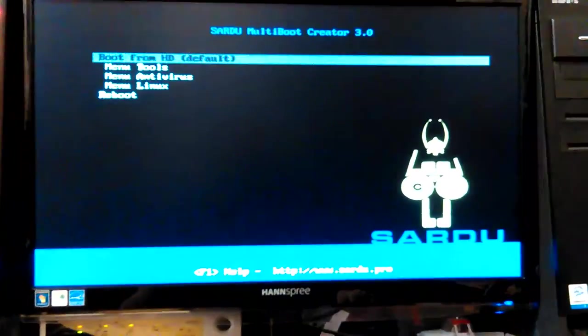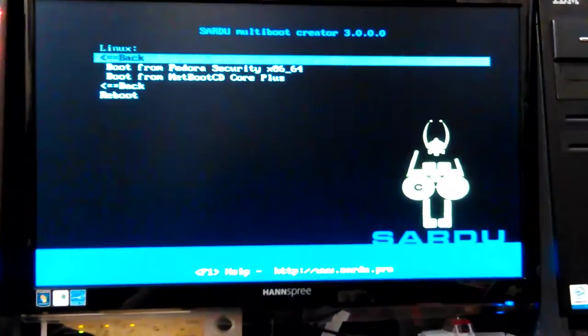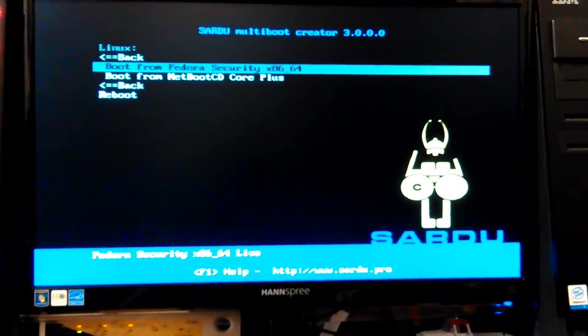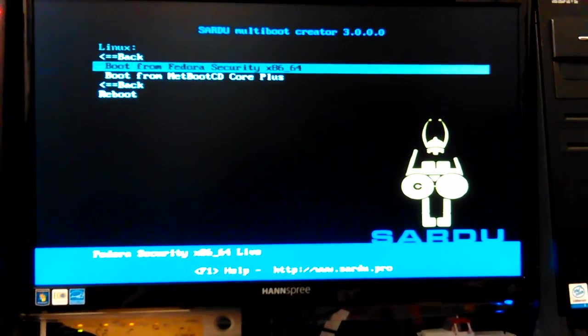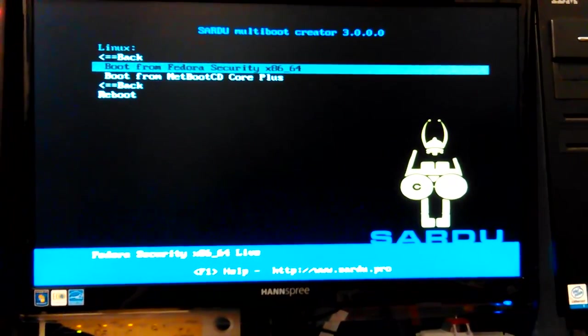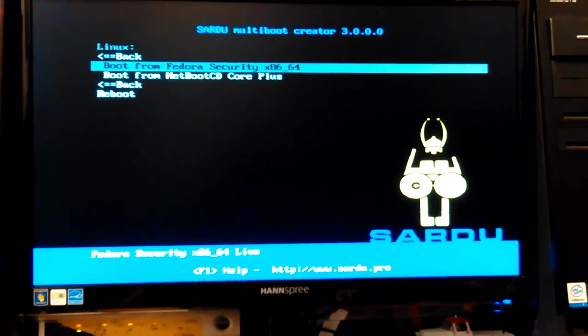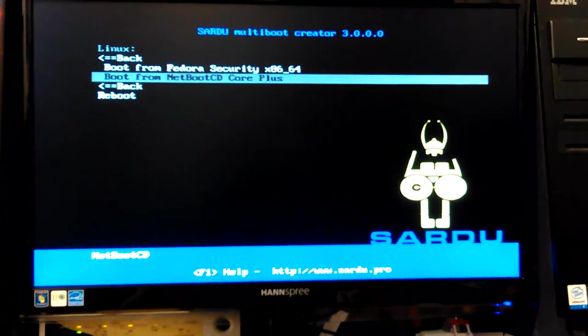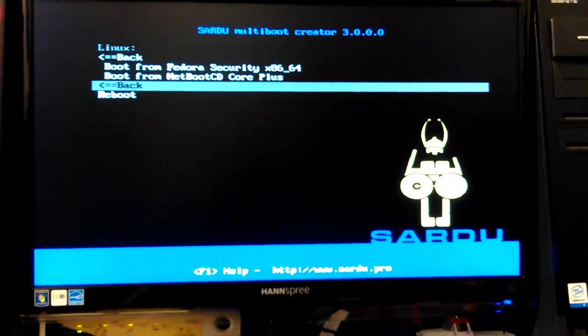Okay, I have Avira. And what do I have in the Linux? Fedora Securities 64-bit and Netboot Core Plus for installing. Okay.